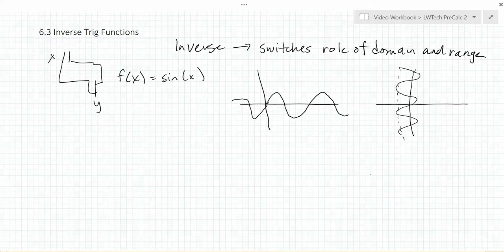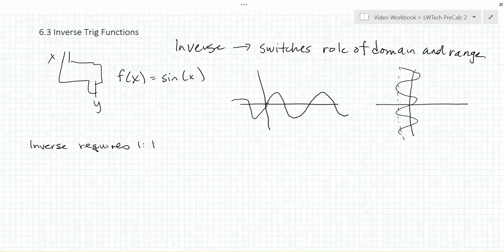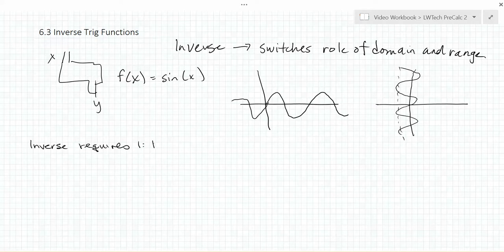So what is required to have an inverse? First, we need to have a one-to-one function, where each y value can only be taken on once. This causes a real problem for us with our trig functions, because they're all periodic, repeating their y values at regular intervals. This means that if we want to have an inverse function — and that will be essential to us trying to solve equations — we will need to limit each of our major trigonometric functions to a one-to-one section of the graph.